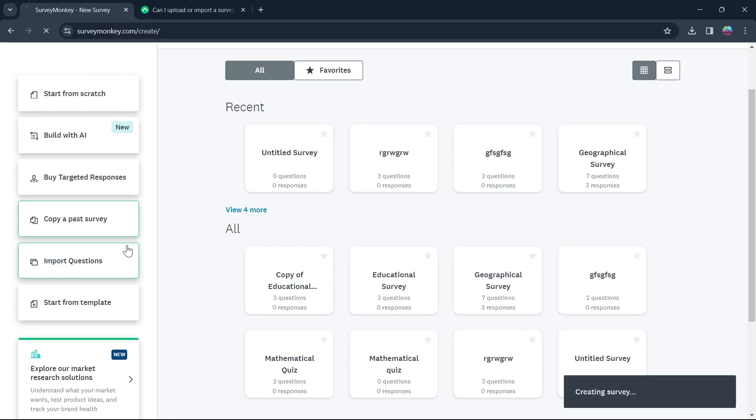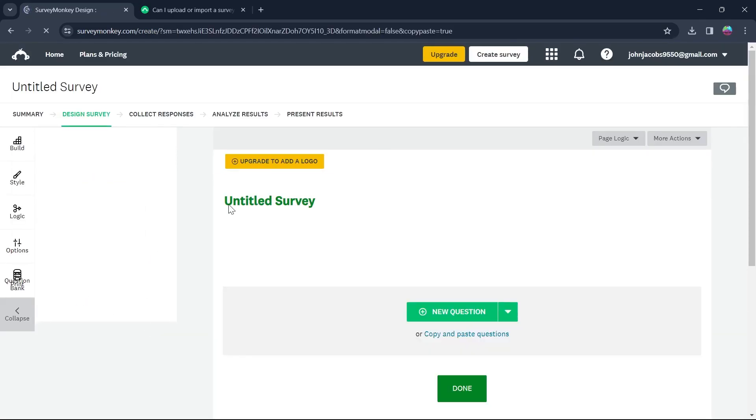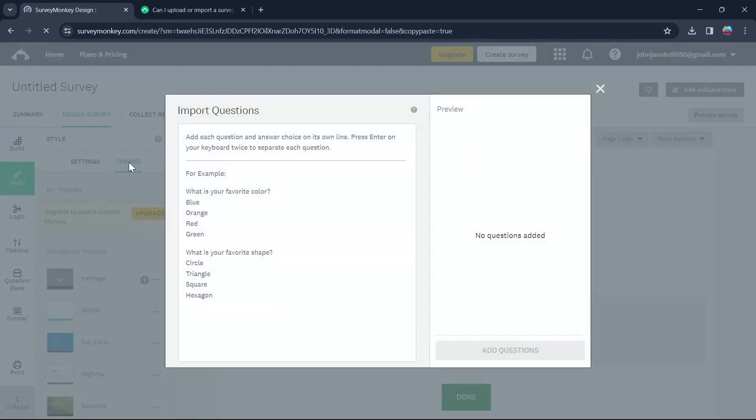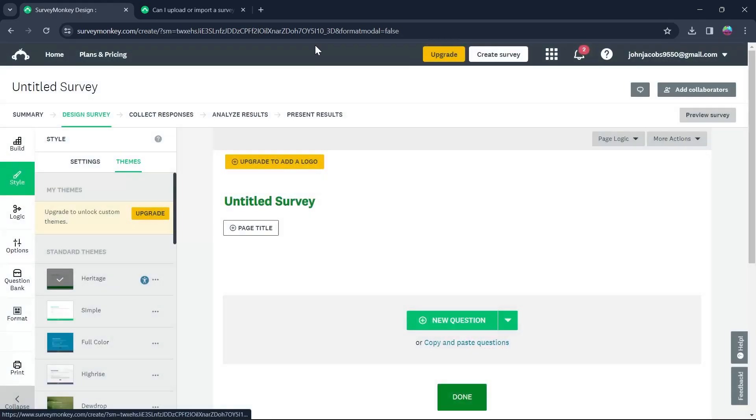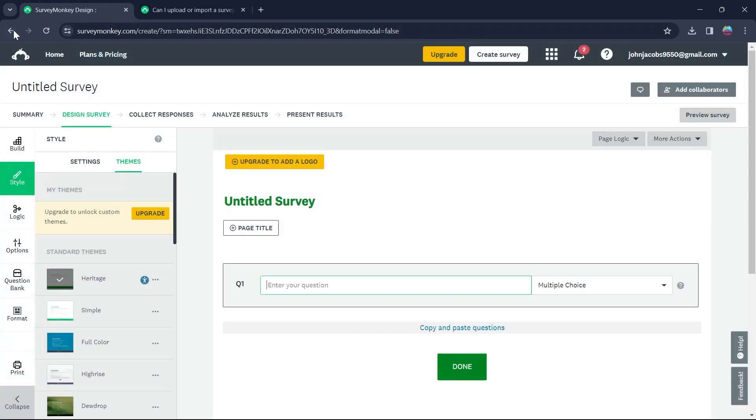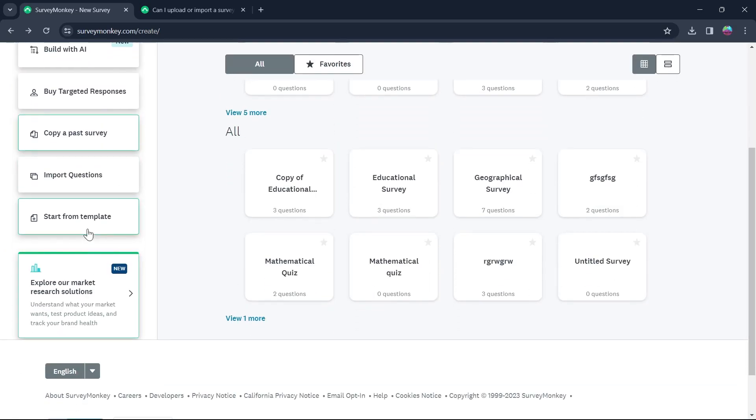You can import questions by clicking on import questions and import a question from already existing surveys. You can do that, but we'll go back and see the last option is start from templates.